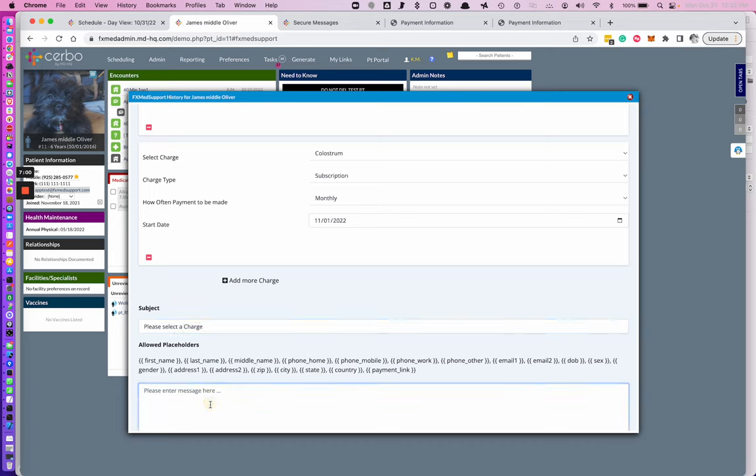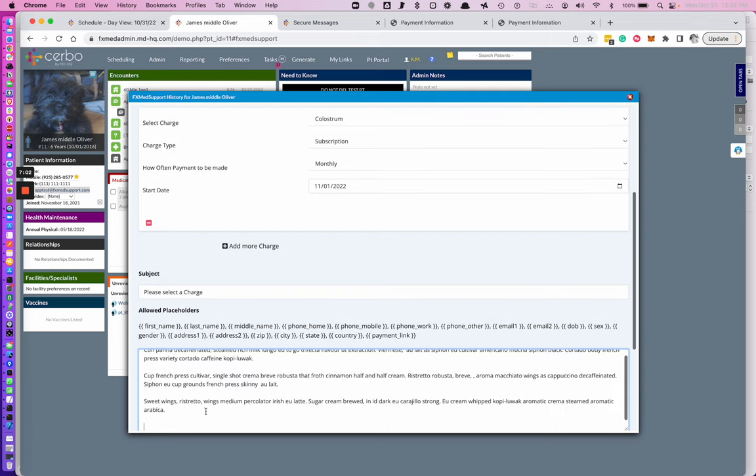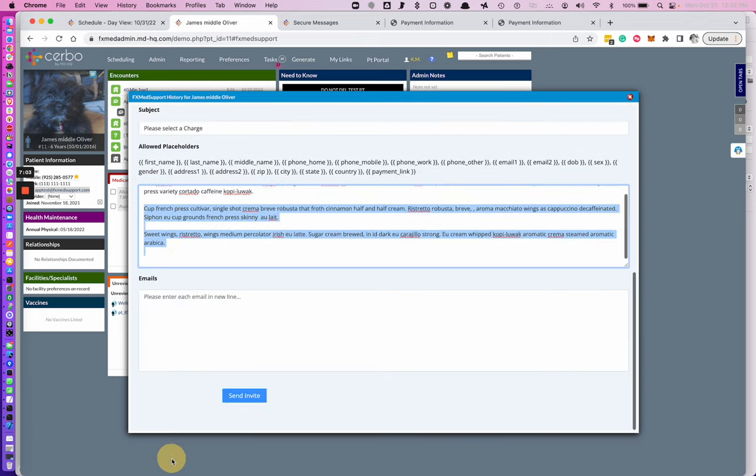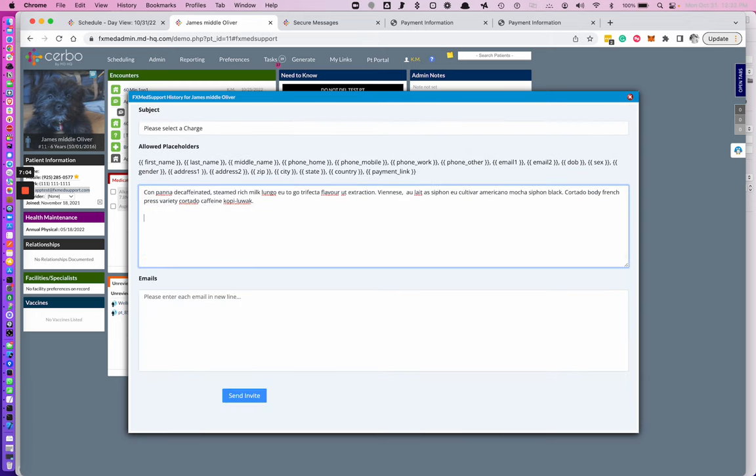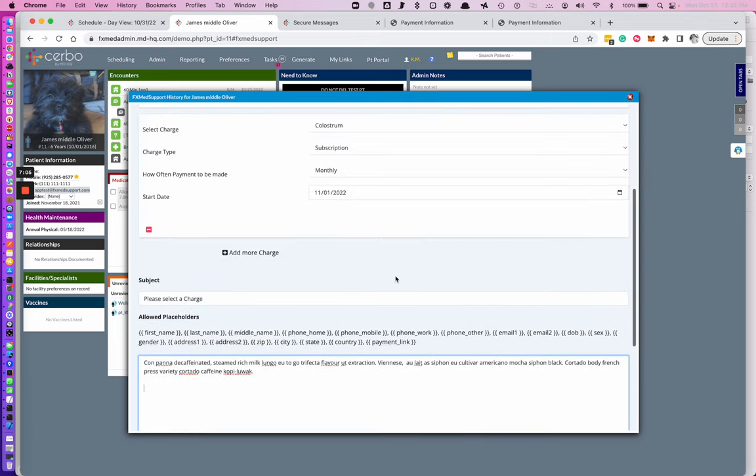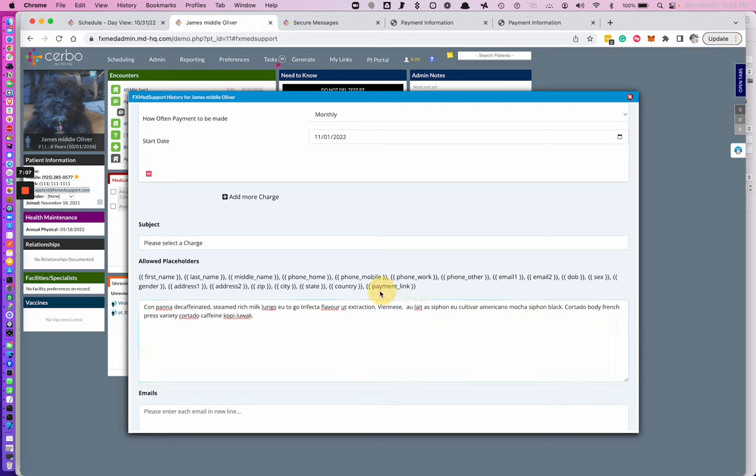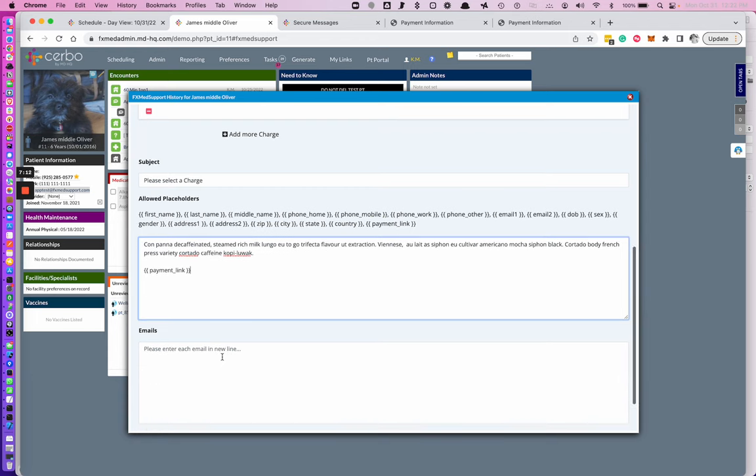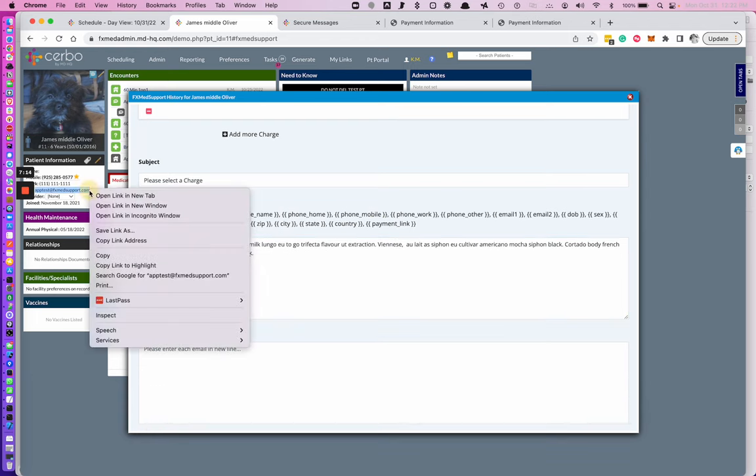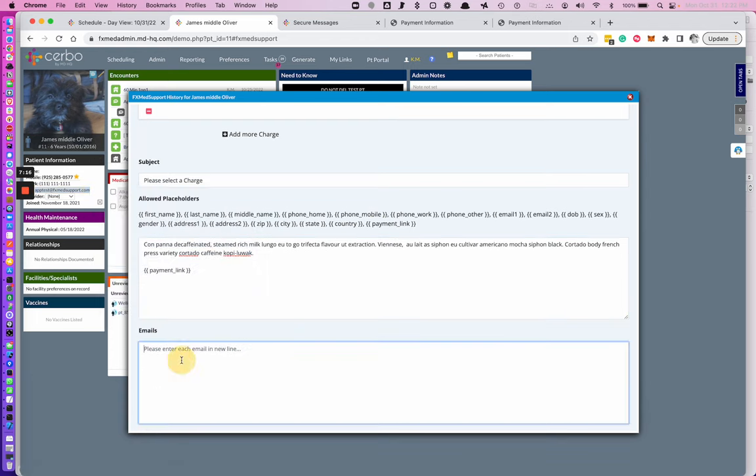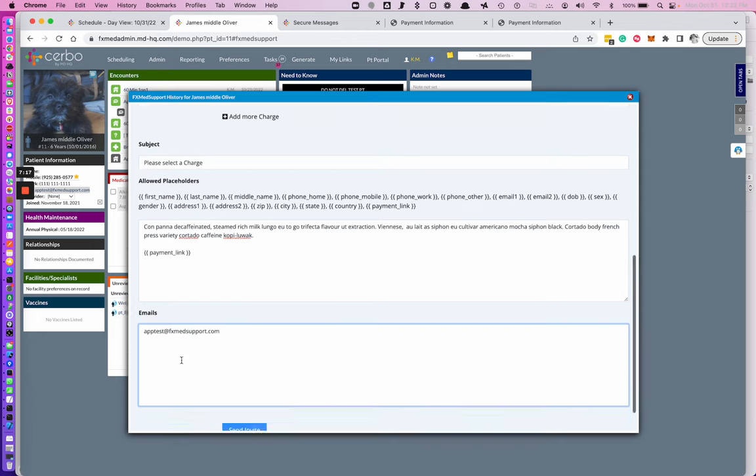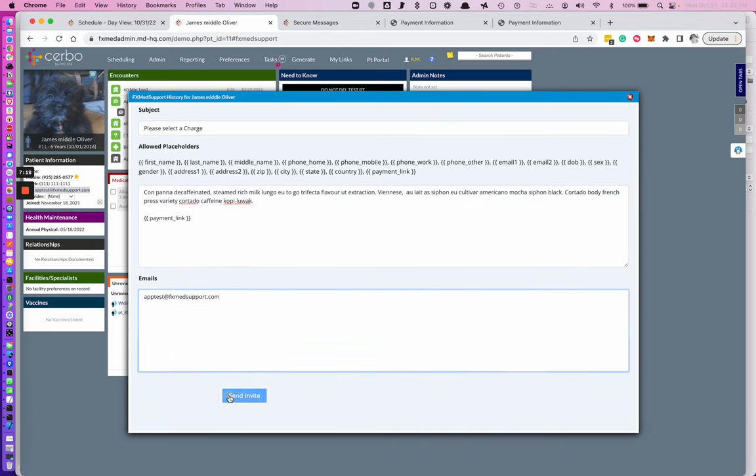You have a message to your patient. You make sure you add the payment link. Select the emails that you want to send it to and send the invite.